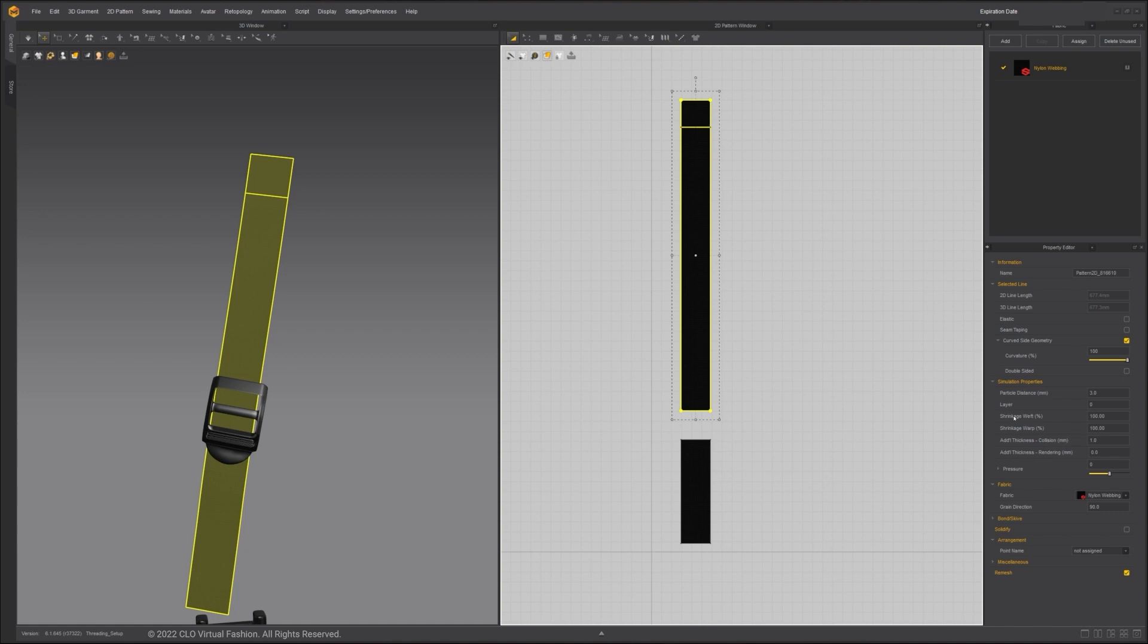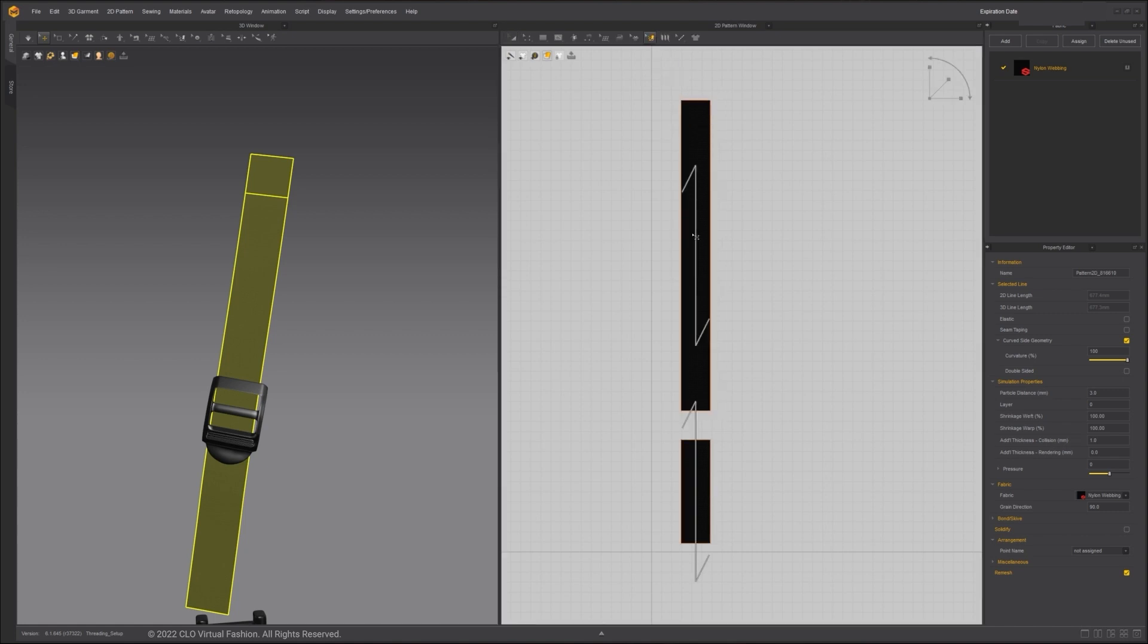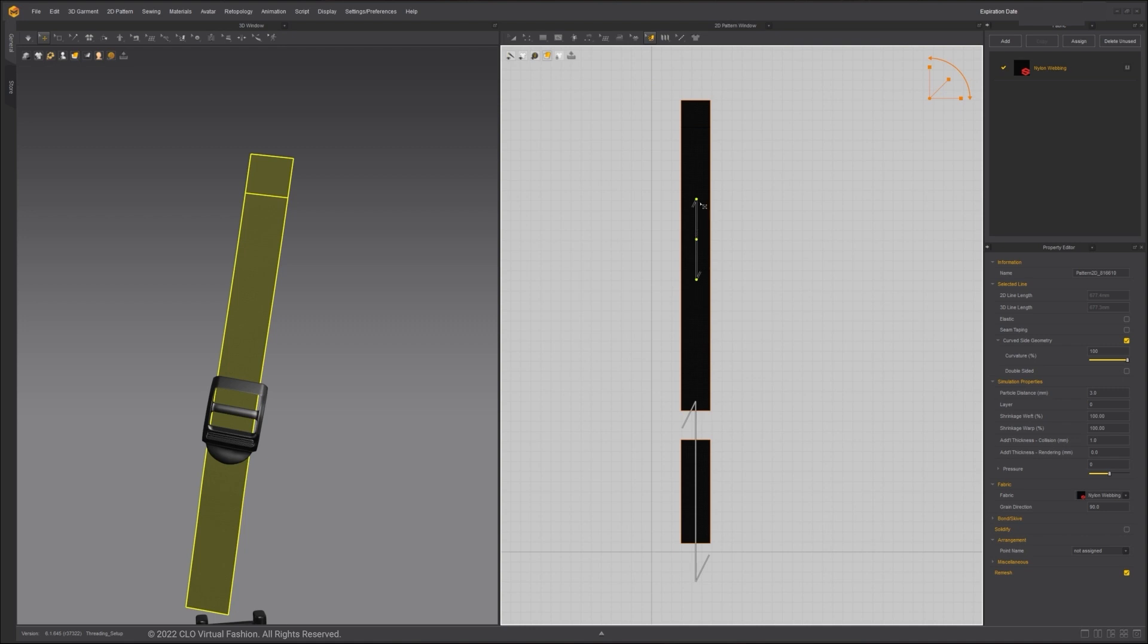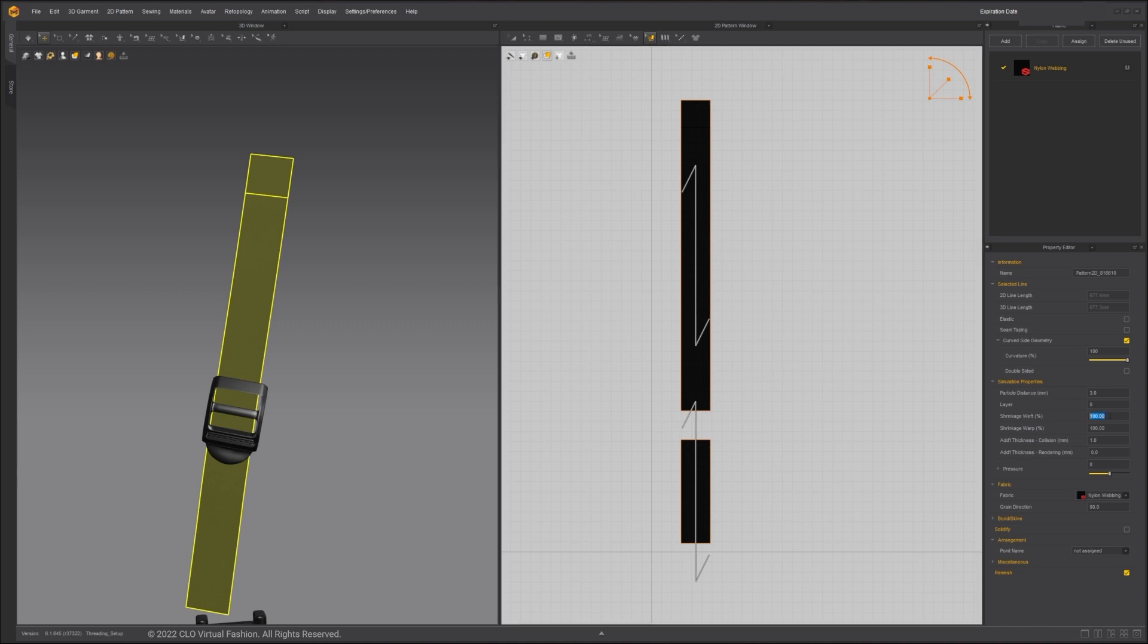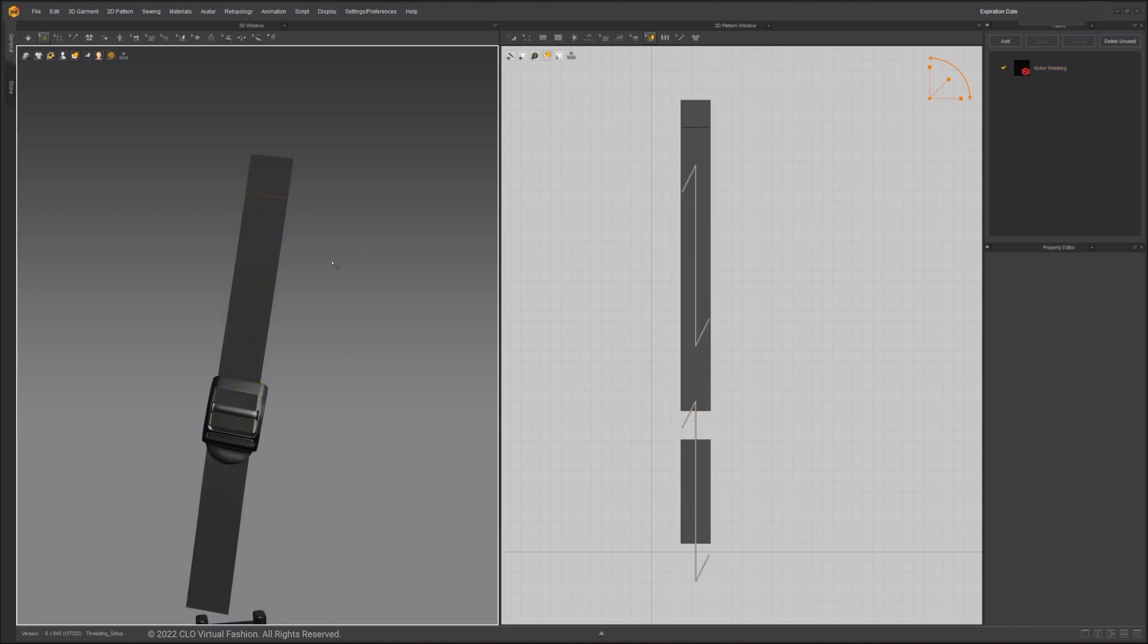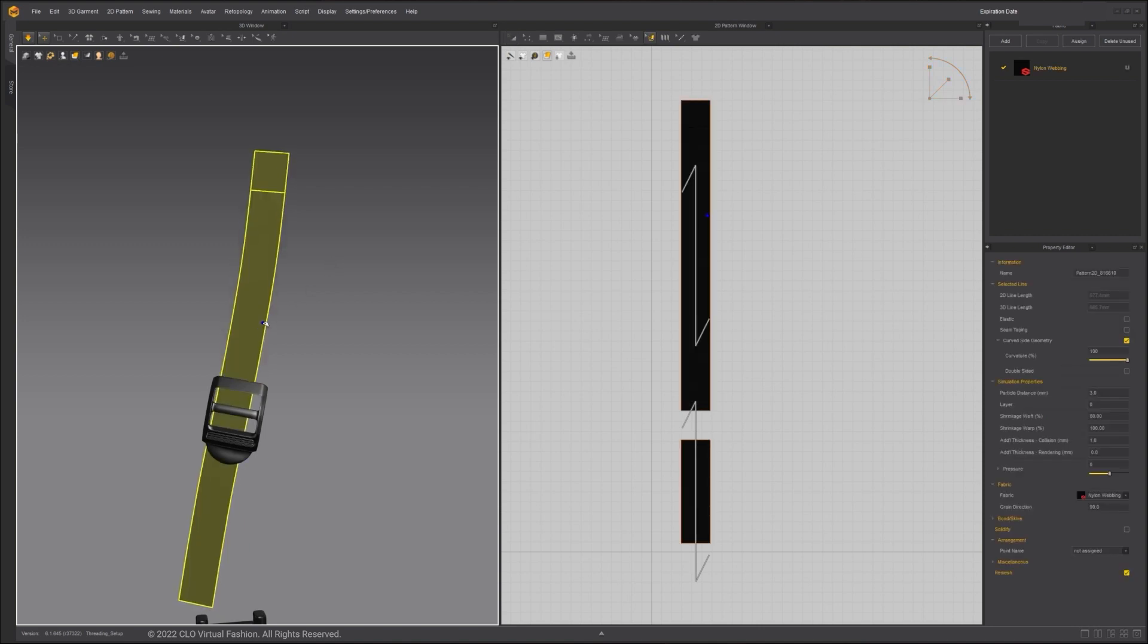Shrinkage Weft adjusts the shrinkage horizontally against the fabric grain, and Shrinkage Warp adjusts the shrinkage vertically. To view the fabric grain direction, click on the Edit Texture tool in the 2D window. The arrow indicates the grain direction. You can change the grain direction by rotating it, but in my case, I want it to be parallel from the edge. I'll decrease the shrinkage weft to 80% and simulate. The fabric in the 3D window shrinks horizontally.